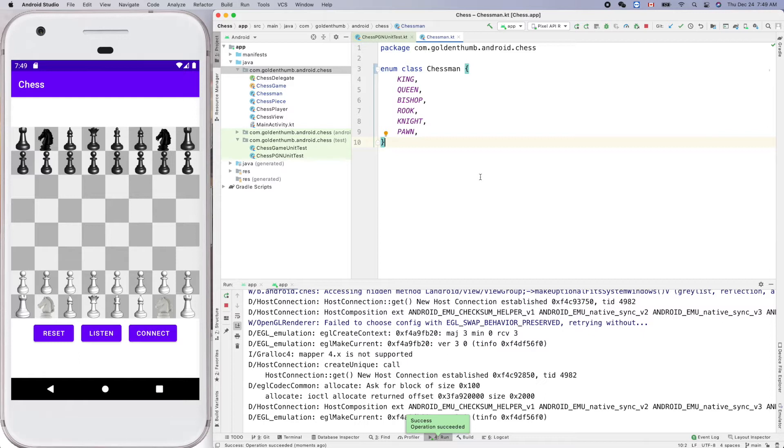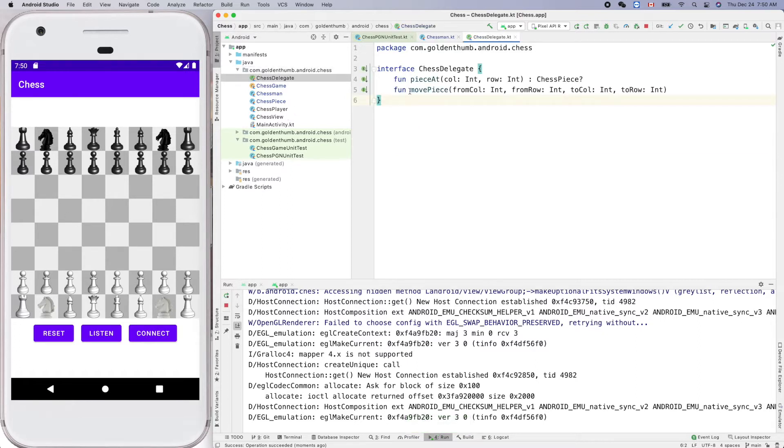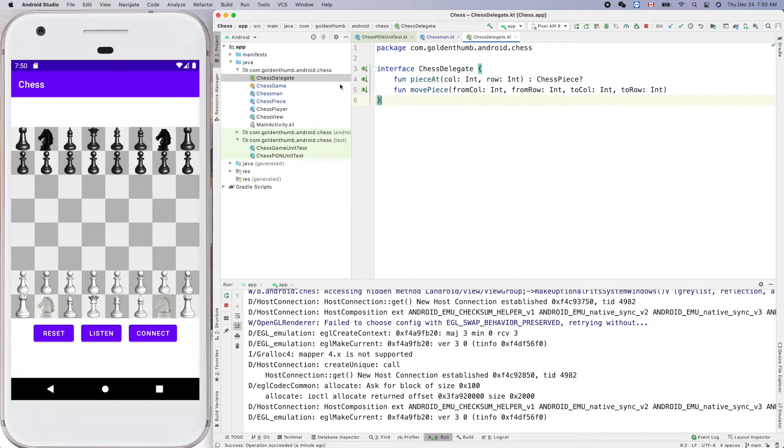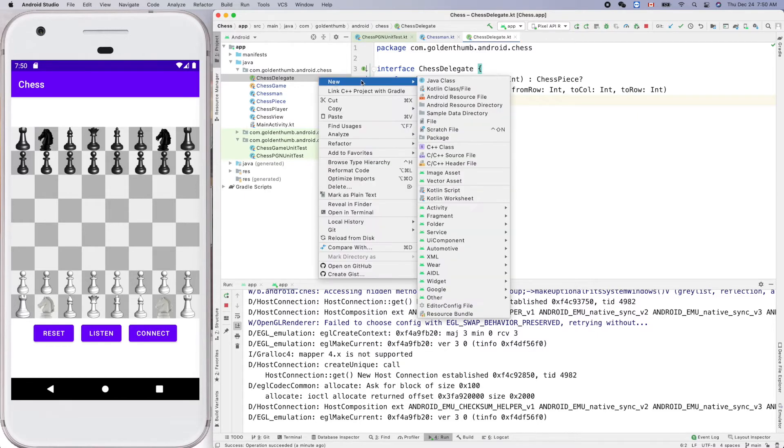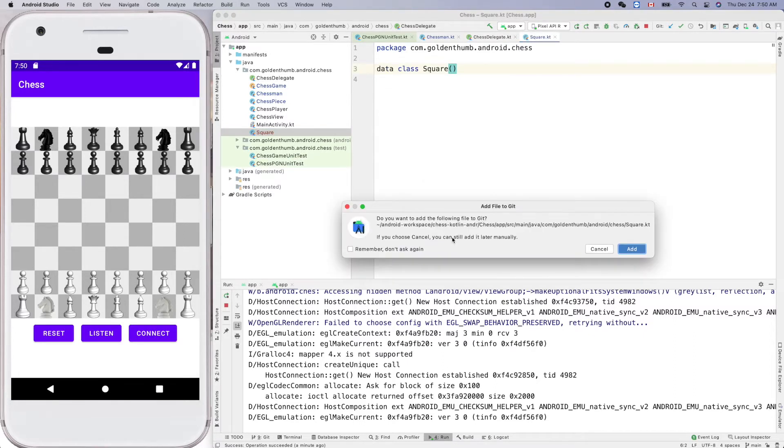And another thing we want to do is I want to create a Square data class for the location on the chessboard, so we can improve the function signature. Like four parameters, we can make it like from a square to the destination square. Okay, so let's do it. Right click somewhere here, Kotlin class in the file.